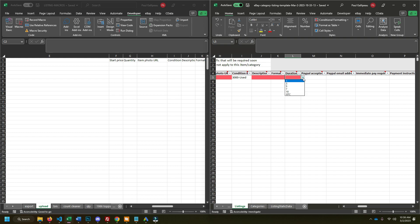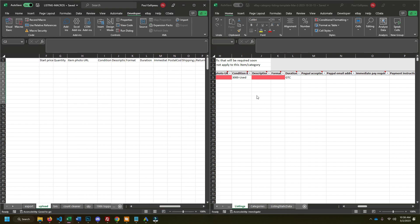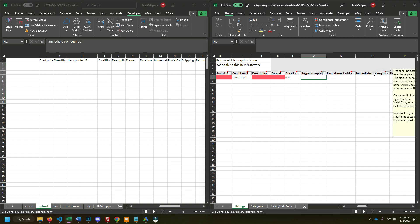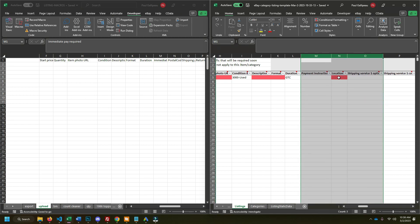Duration is going to always be good till canceled unless you're doing auctions this way. I don't think you actually need, so I got the condition, form, description, immediate payment required. I always have no for that. Here's that. The PayPal is irrelevant because eBay doesn't use it anymore.